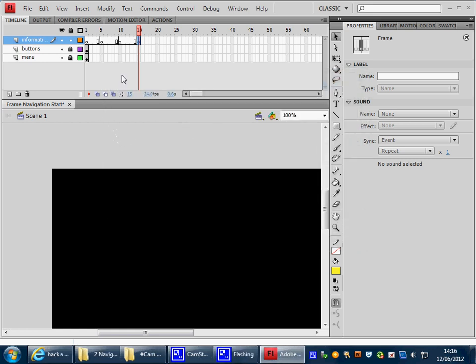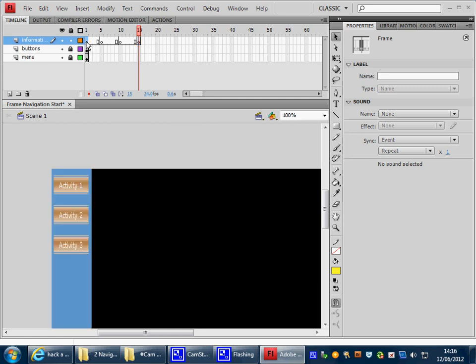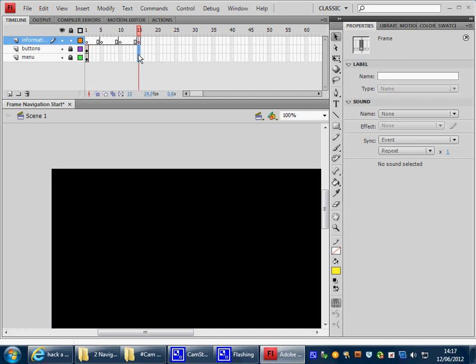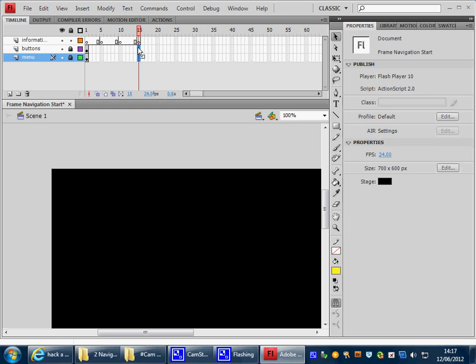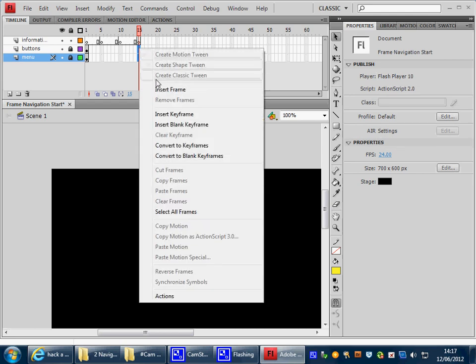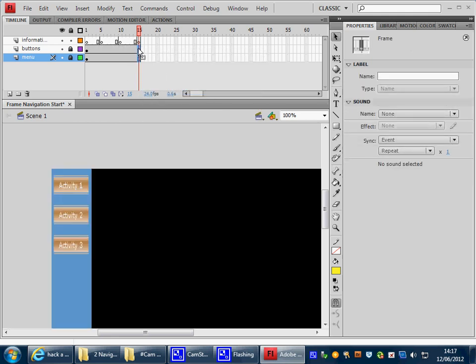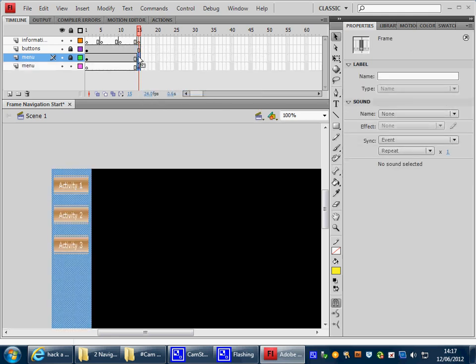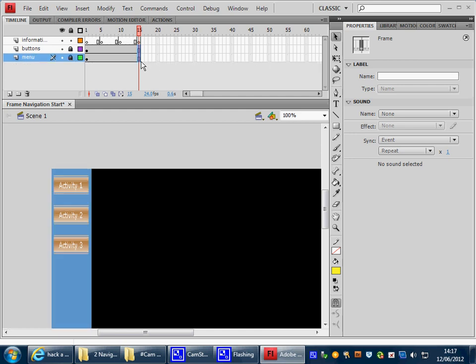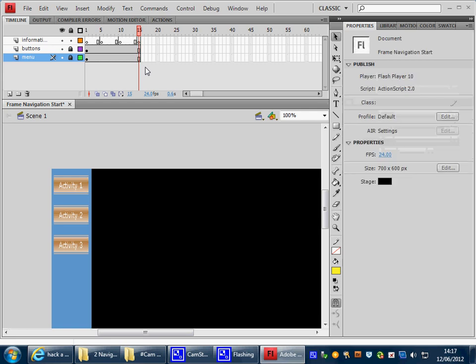Next, we've lost our buttons. They're back in frame 1. We need to make sure we can see them all of the time so we can navigate. So to do this we need to ensure that we insert frames all the way up to frame 15. So I've highlighted those two and inserted a frame. So now when we move the playhead we can see all the information all of the time.